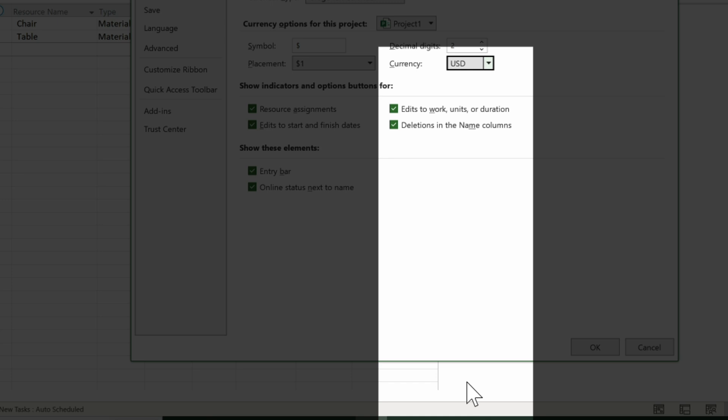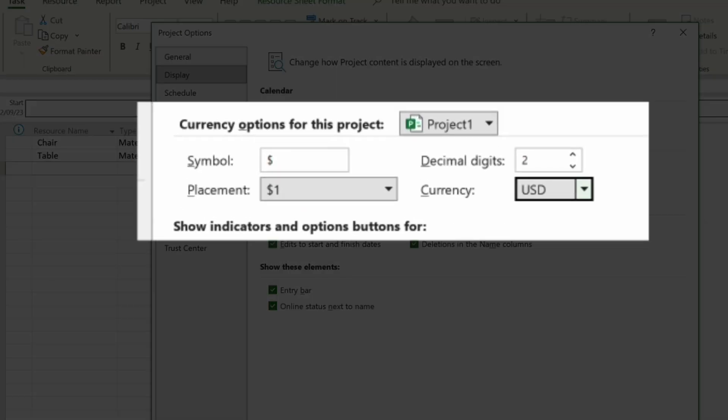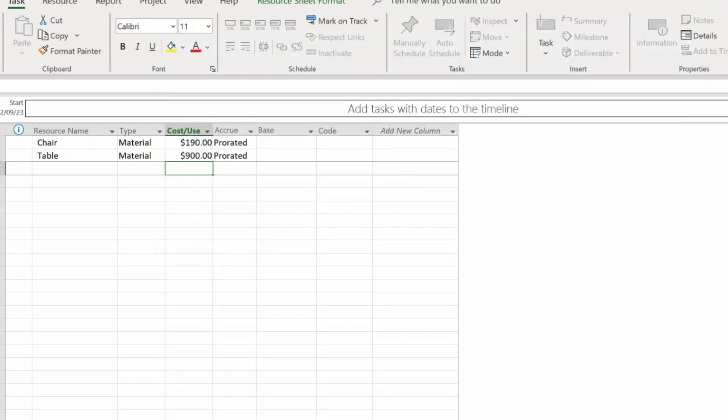You'll see here that the symbol has changed and if we click OK we can see that the symbol has changed on the resource sheet too.